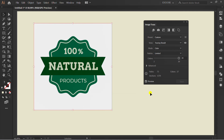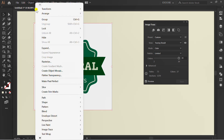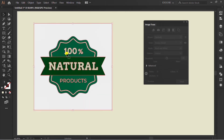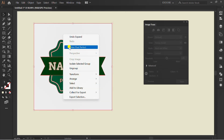Uncheck and click Trace. Go to Object and Expand. Then Ungroup two times.